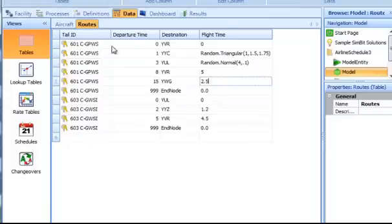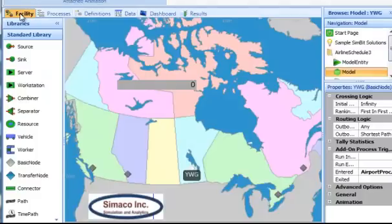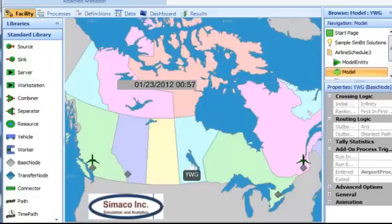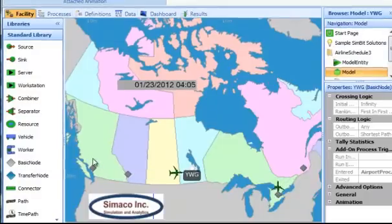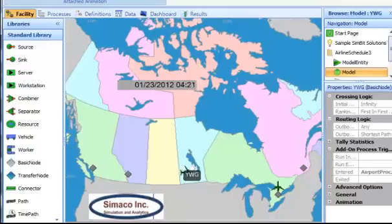Once a route has been changed, we can go back to the facility view and run our model. At 1,500 hours, one of the two planes stationed in Vancouver will head out to the newly defined airport in Winnipeg, YWG.